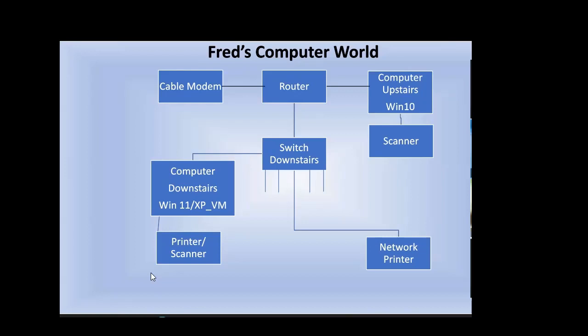Okay, so I'm assuming you know what those things are. My new cable modem has a built-in Wi-Fi router. Sometimes they're combined—yeah, they're single units.